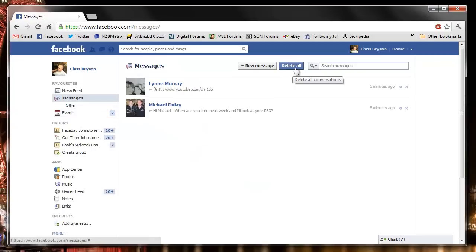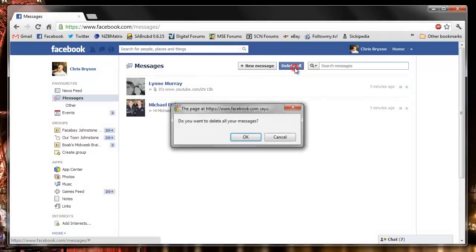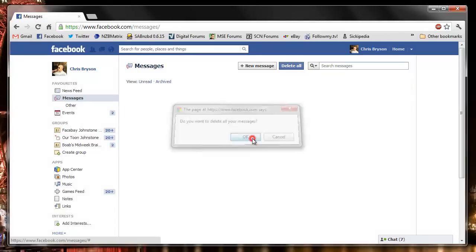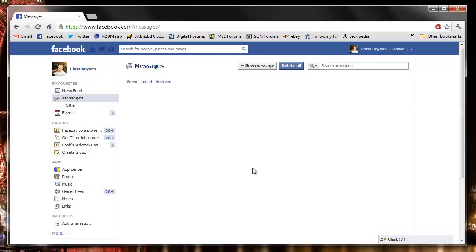And you can now see here we've now got a new button to delete all messages. So simply click Delete Messages. It'll confirm. OK. And they're gone.